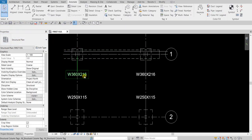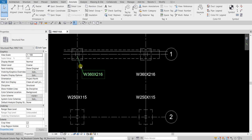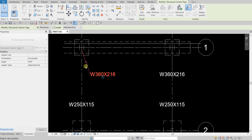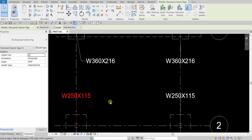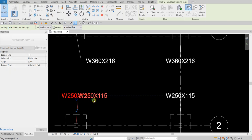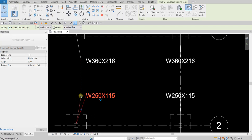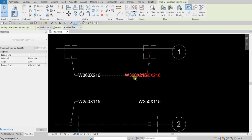Now let's reposition our tags to make them tidier and more visible. Click a tag, then click the icon to move it. You can also click that blue node and drag it to reposition the tag. Let me do the same on the other side — reposition this one as well.